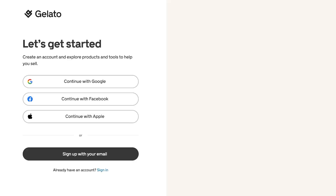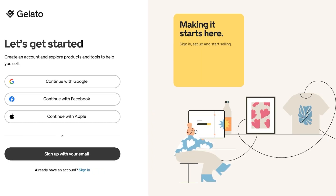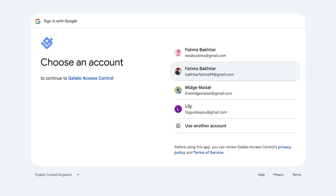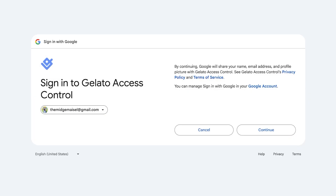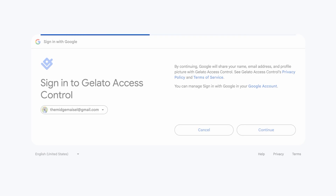Click on 'Sign up for free' to get started with Gelato. Signing up is very easy — you can sign up with your email or via Google, Facebook, or Apple. I'm going to proceed with Google for a quick sign-up, choose my account, and then click Continue to proceed with account creation.